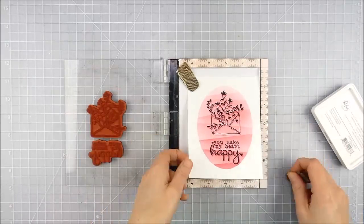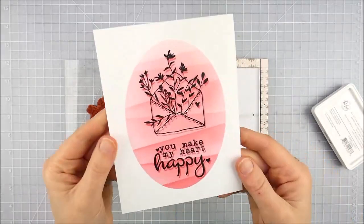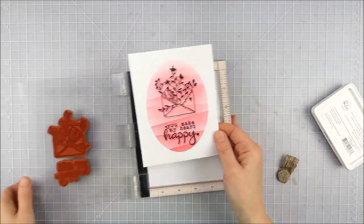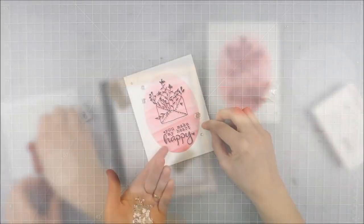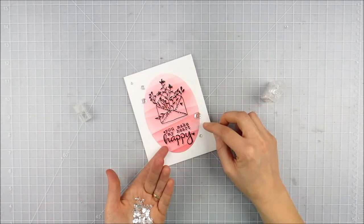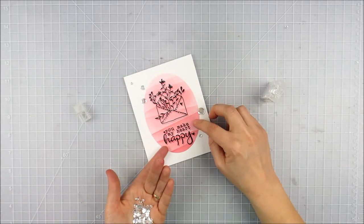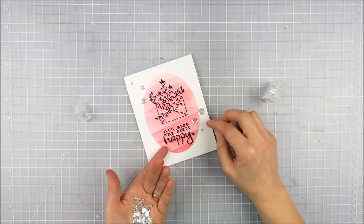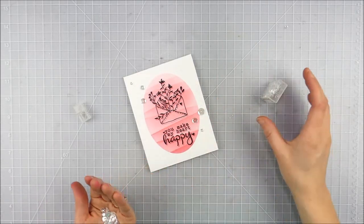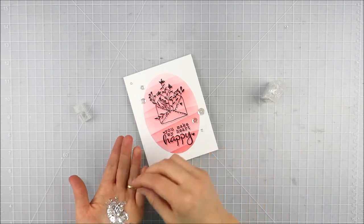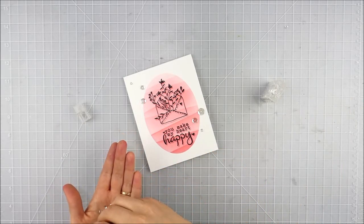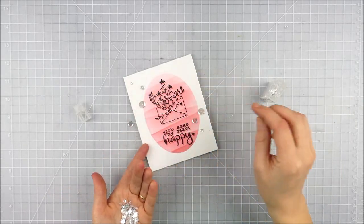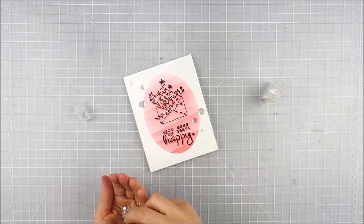You can see when I pull that off what a great little subtle shadow effect you get. You really don't have to move that very far in your MISTI - try and only move it just a tiny bit so you just get that shadow really close to your original image.